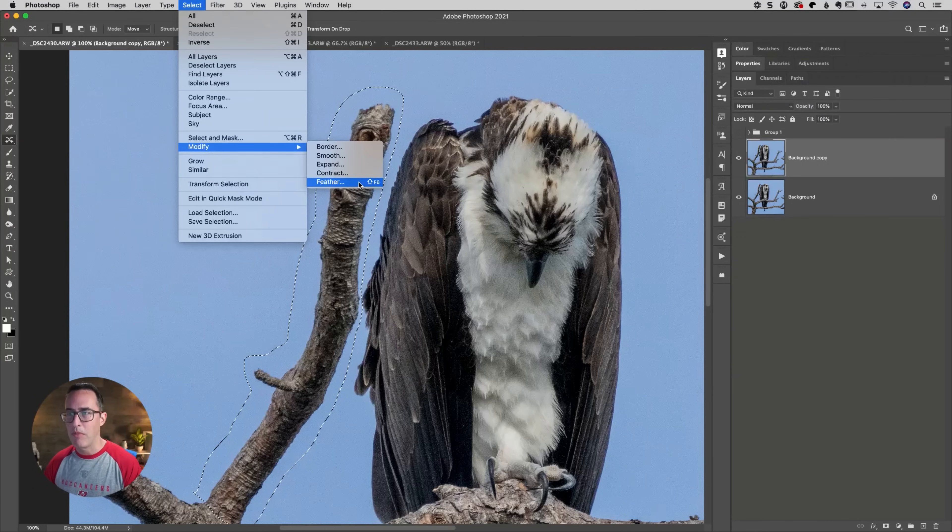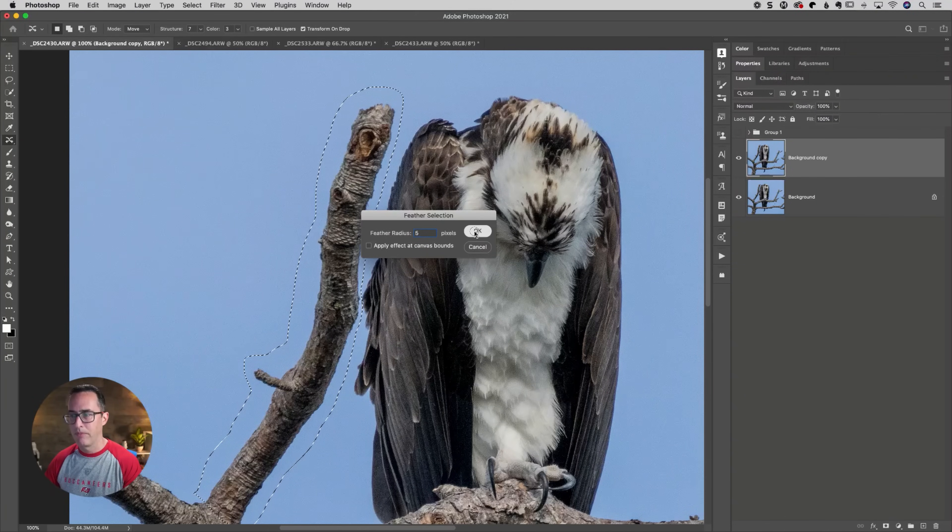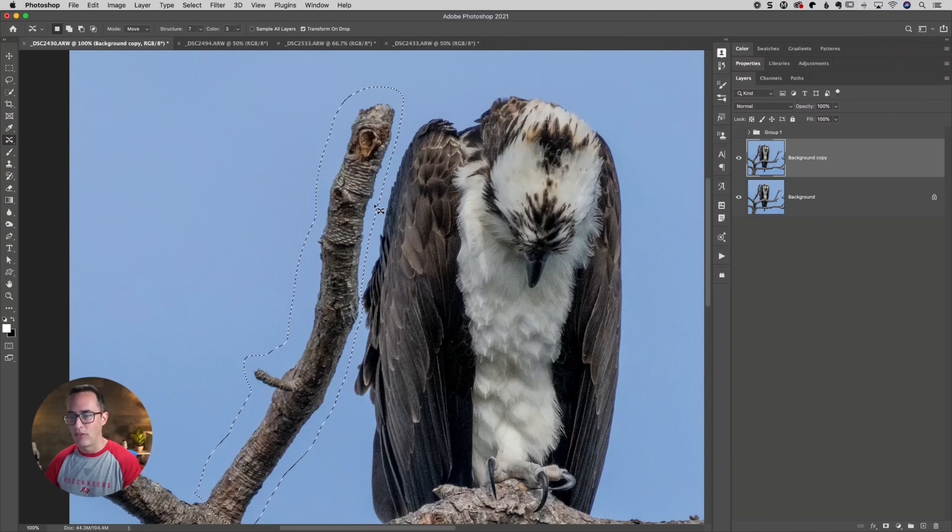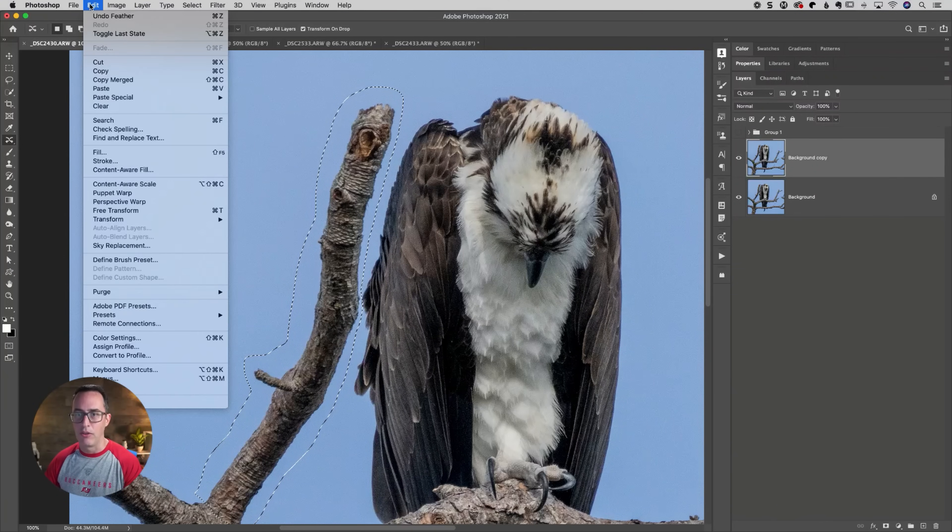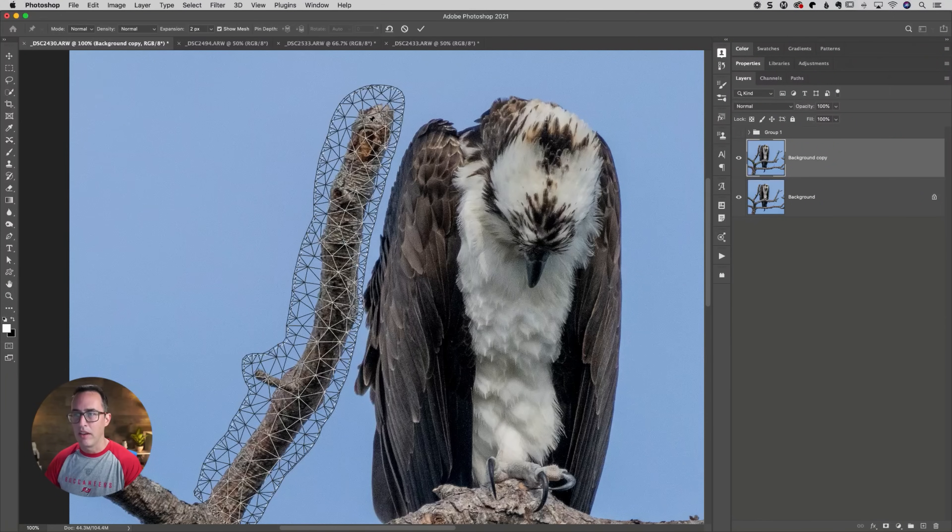One of the things I'm going to do is go to select modify feather. So you go under the select menu down to modify, down to feather, and I'm going to feather this by about five pixels or so. So that's just going to soften the edge of the selection.